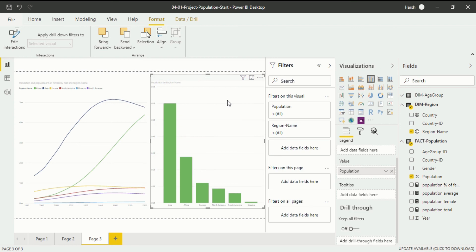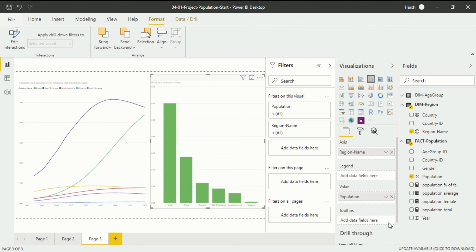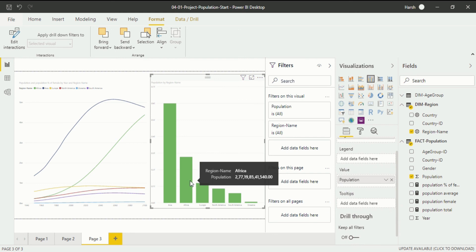You can also make additional changes in the tooltips if required. In the field section we have already covered the axis, and the legend is not required for this visualization. In the Values field we have put Population, and in Tooltips you can put any additional field you want. This is how you will complete your visualization.